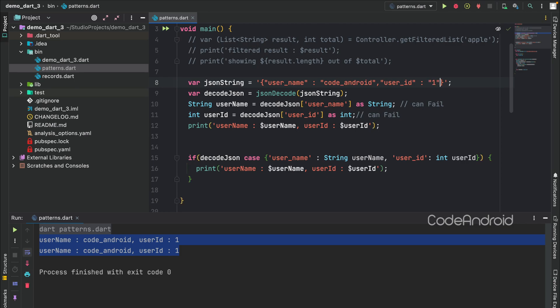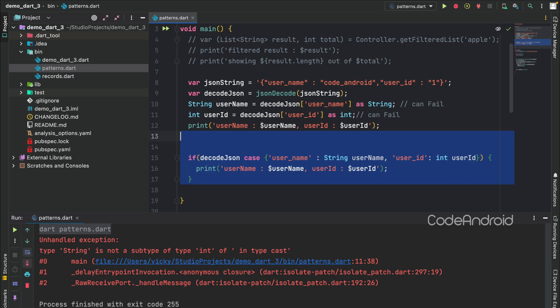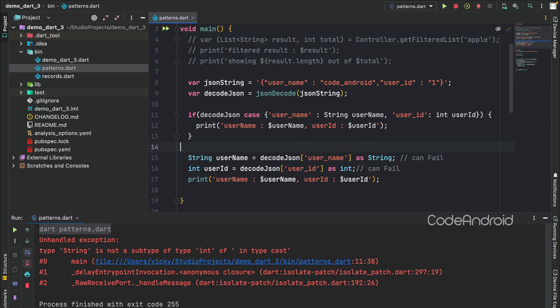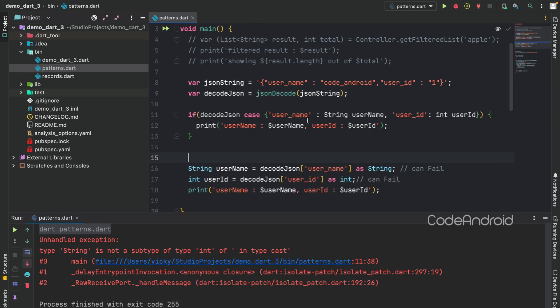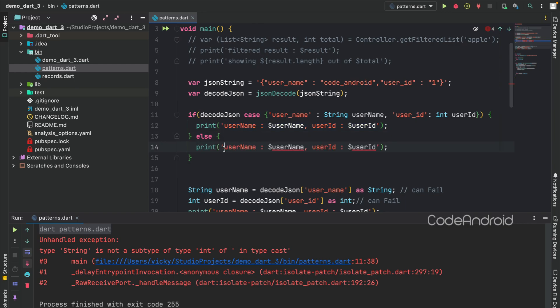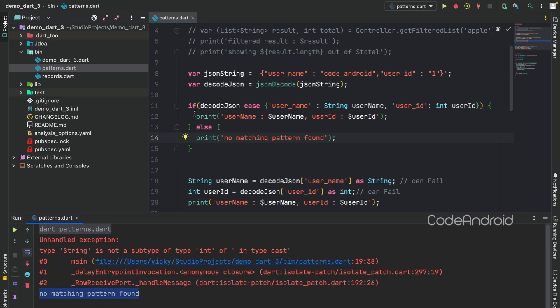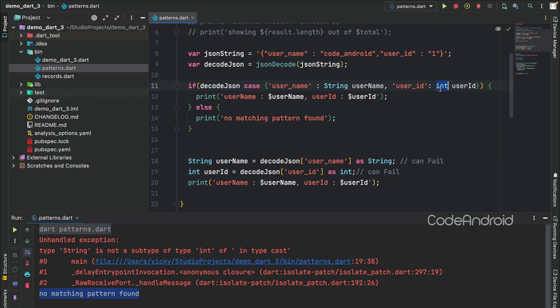Consider a scenario where user ID is coming as string. At that time, usual way of coding will fail because of typecasting. To check how pattern is working, adding an else case, so that we can get to know about failure handling. You can see it's going to the else statement. Because pattern is validated here, in this case user ID is not an integer, so the check is failed.